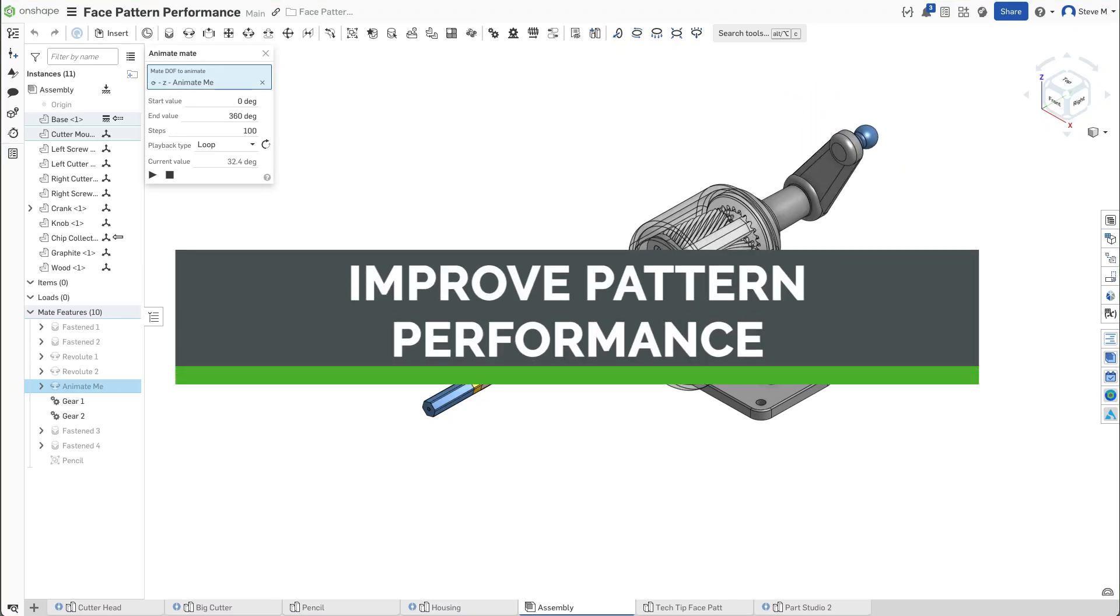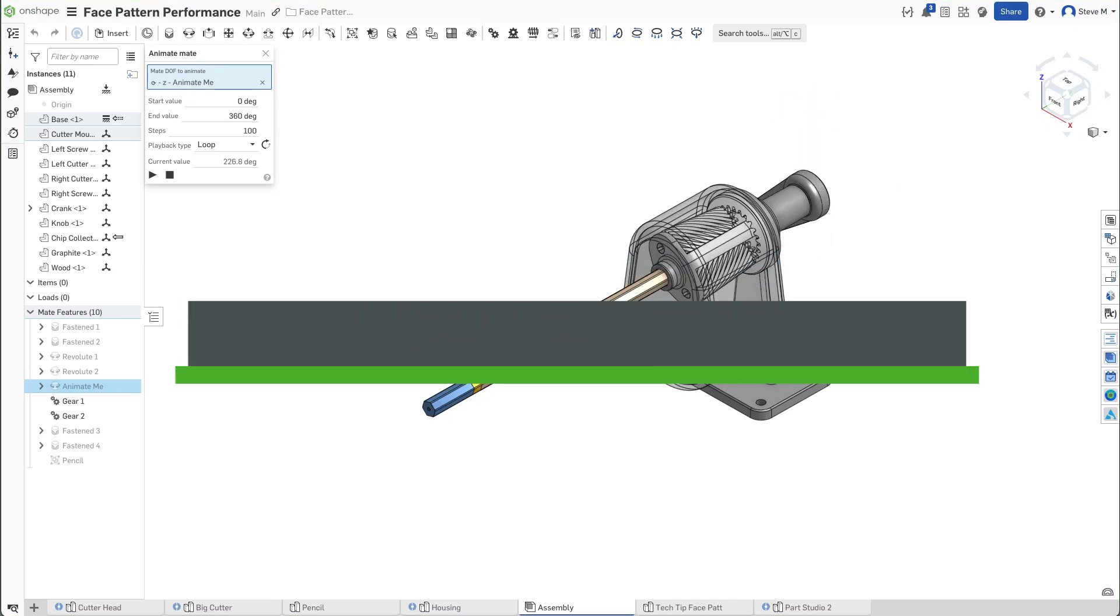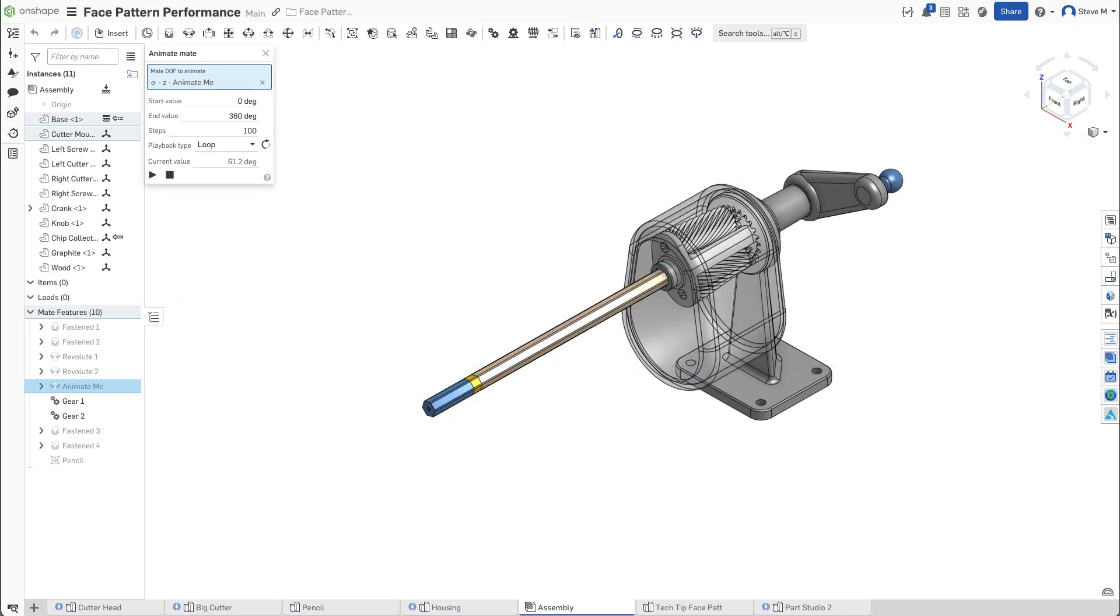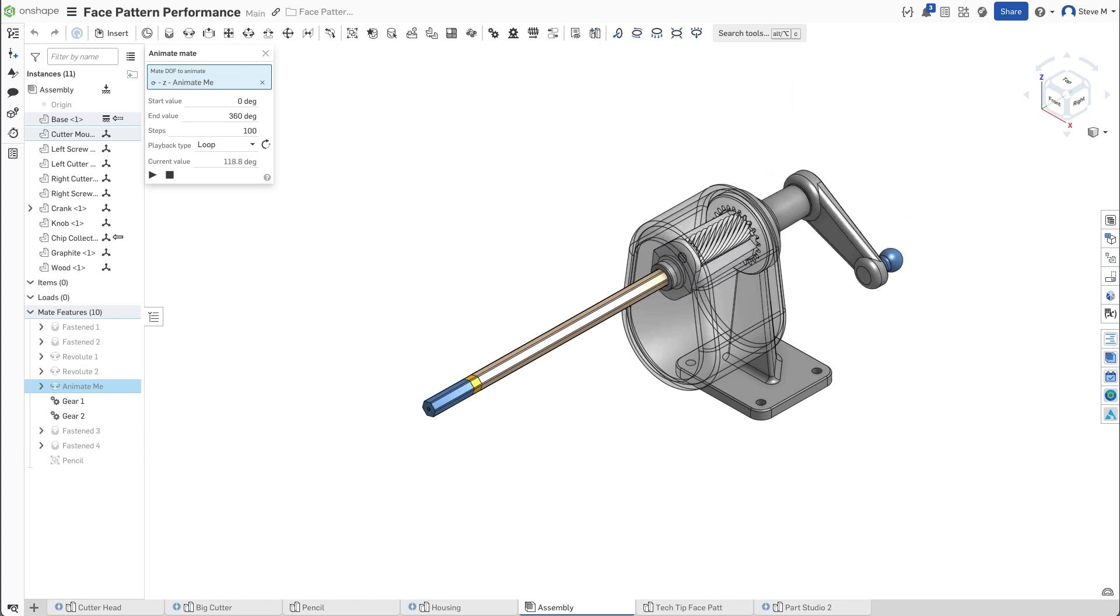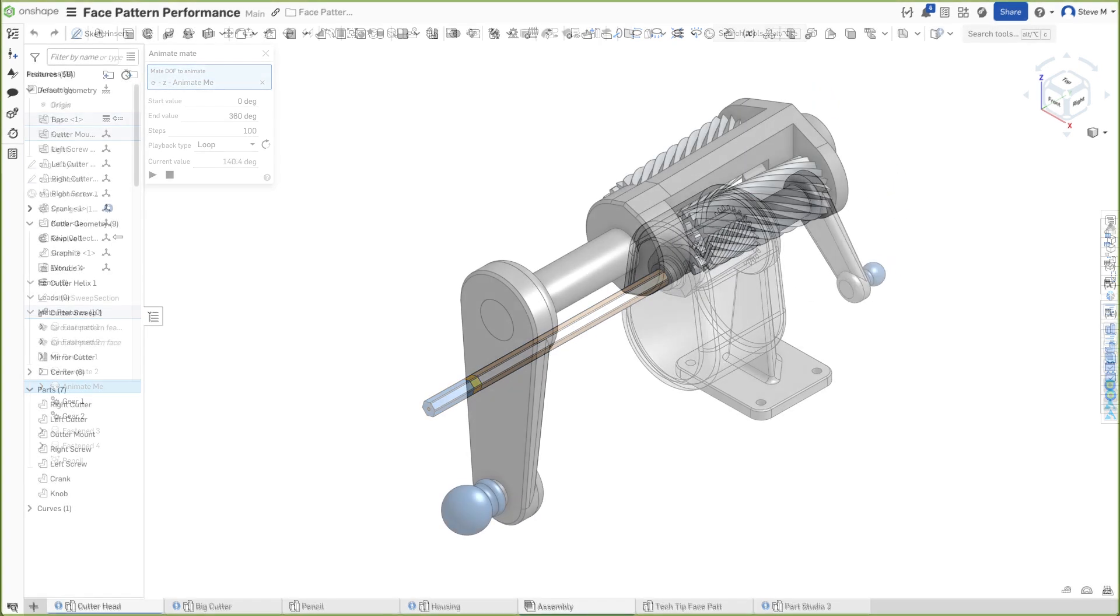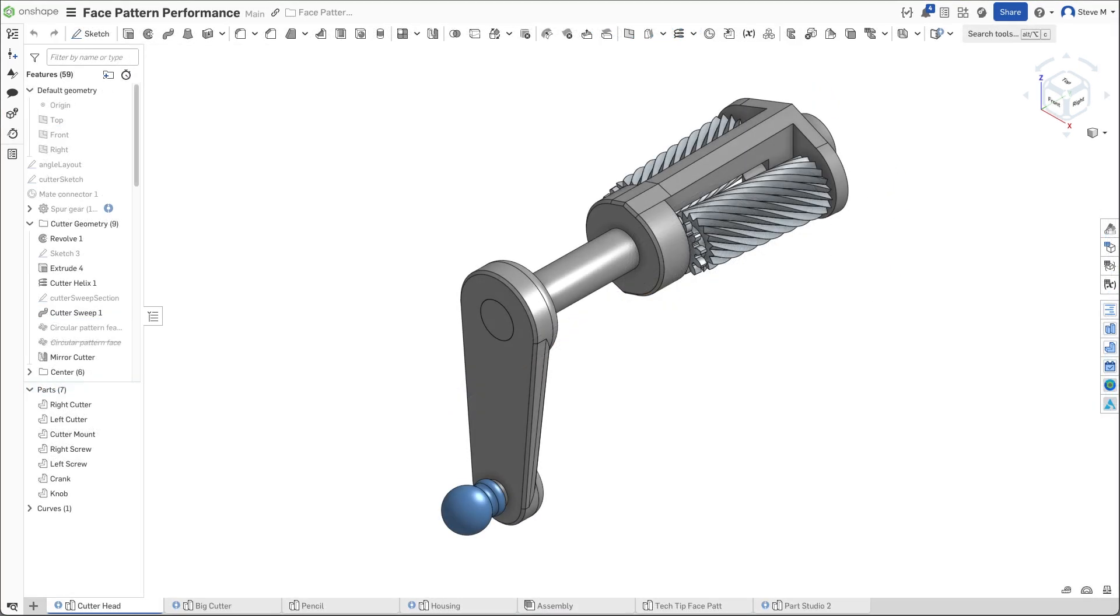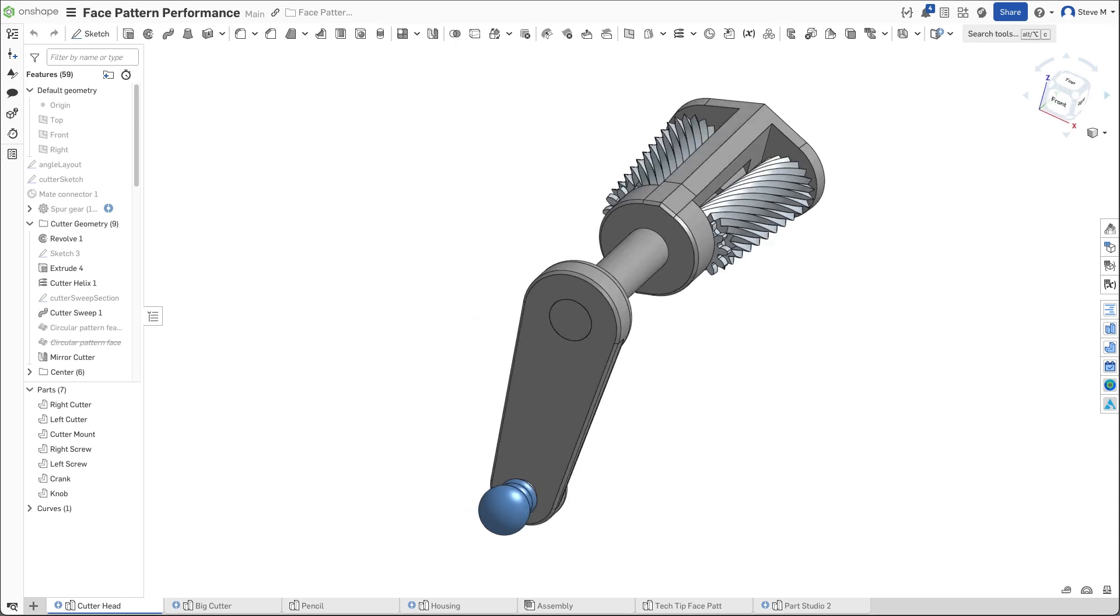This short tech tip shows you how to improve pattern performance, especially on patterns of complex geometry. Parts, features, and faces can all be patterned. This tip focuses on feature and face pattern types.